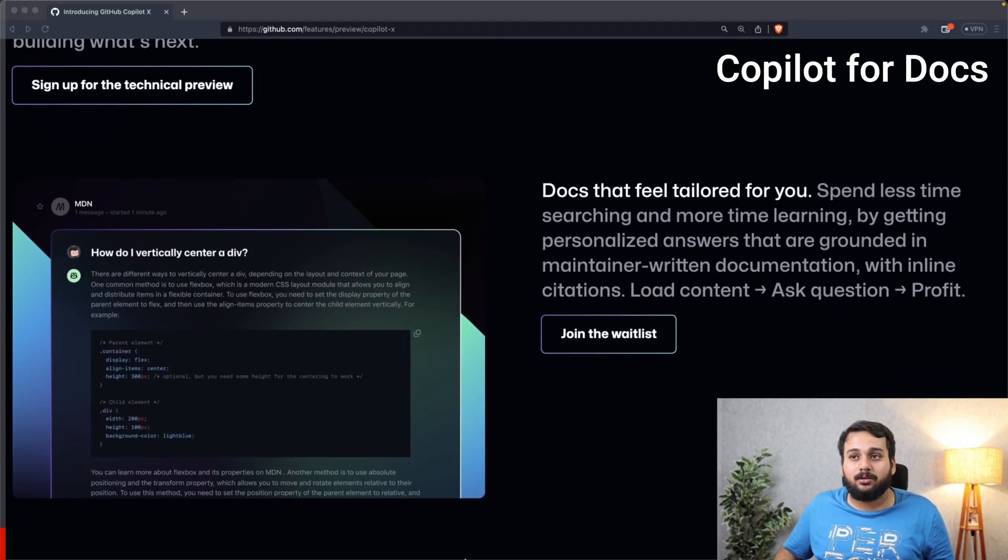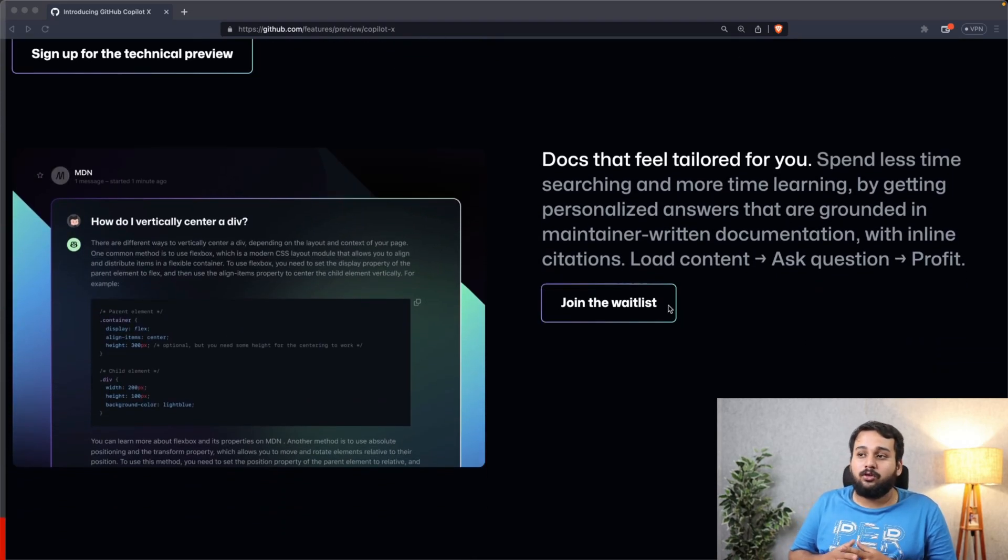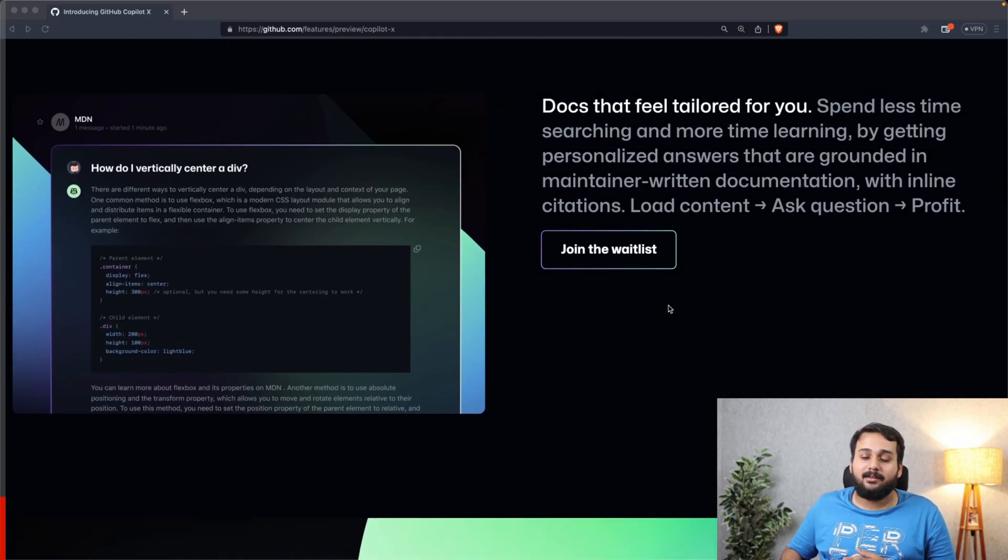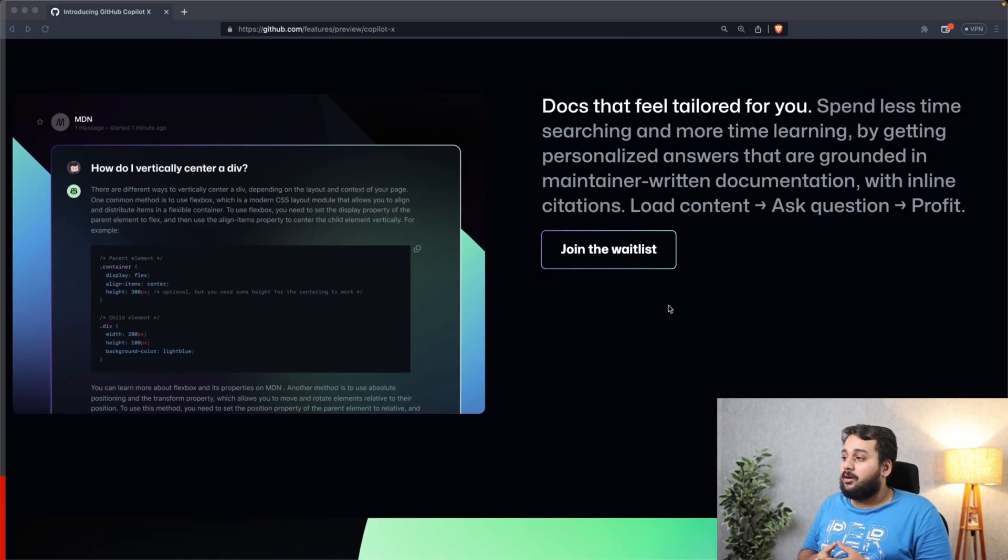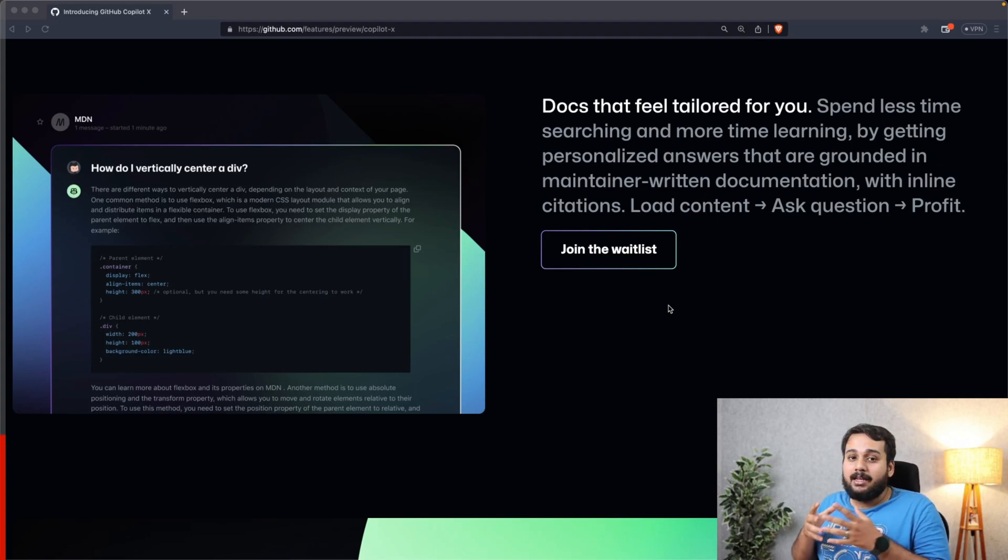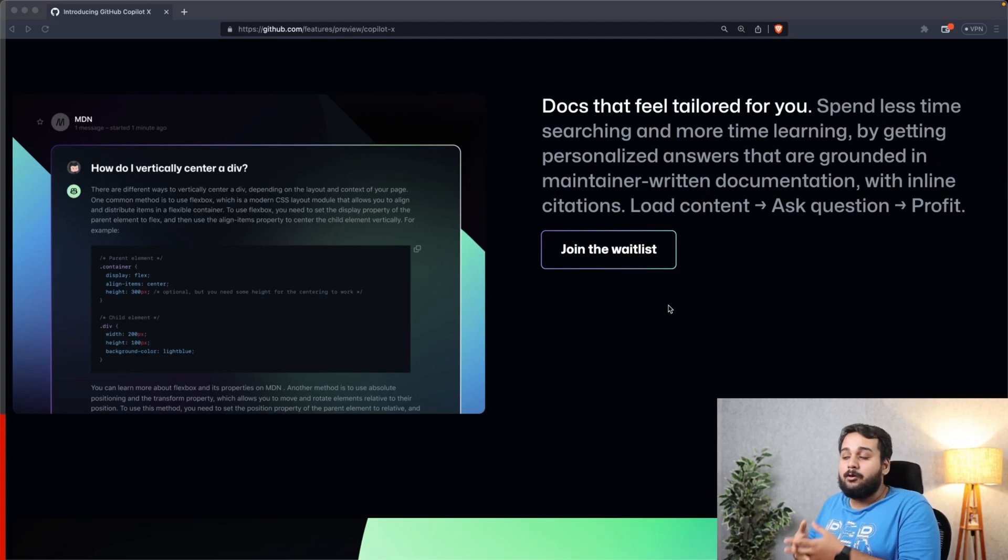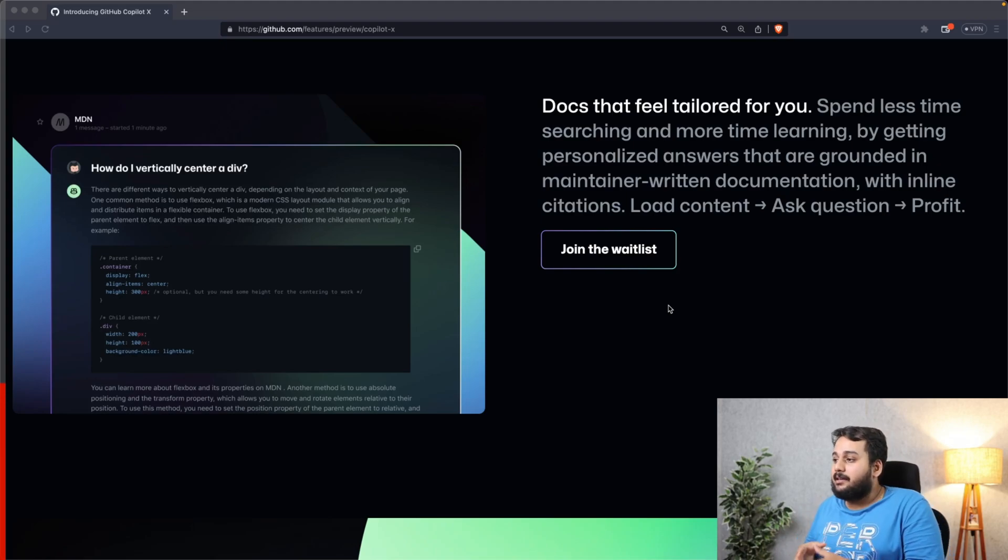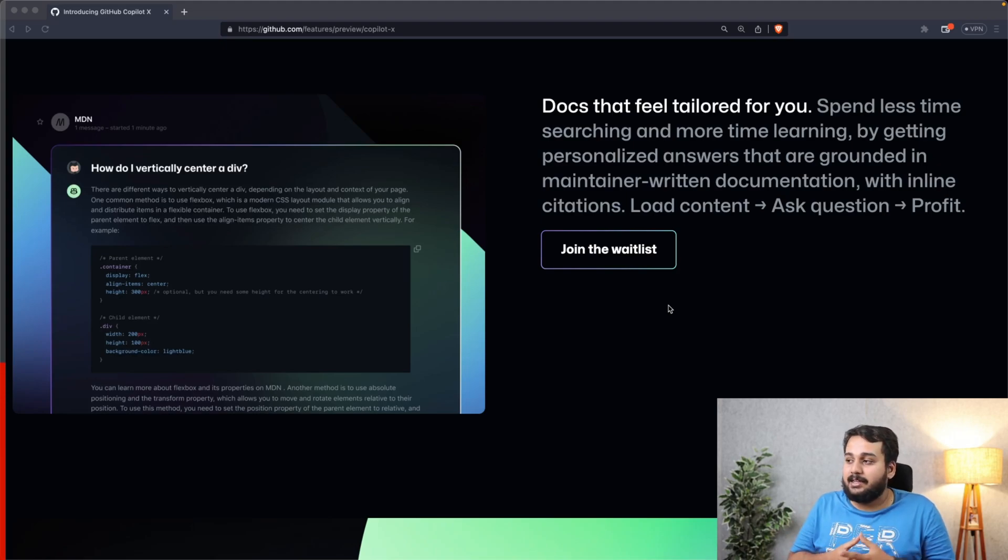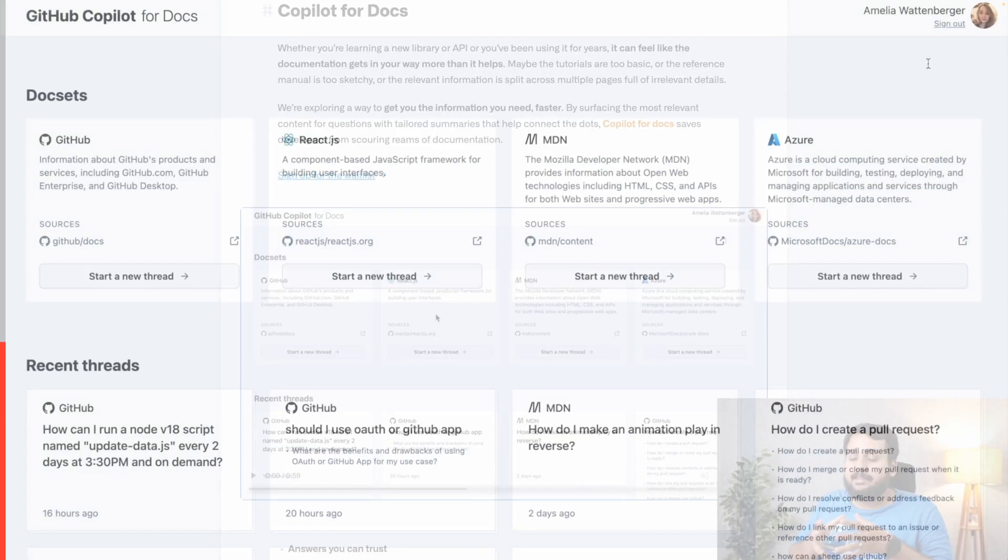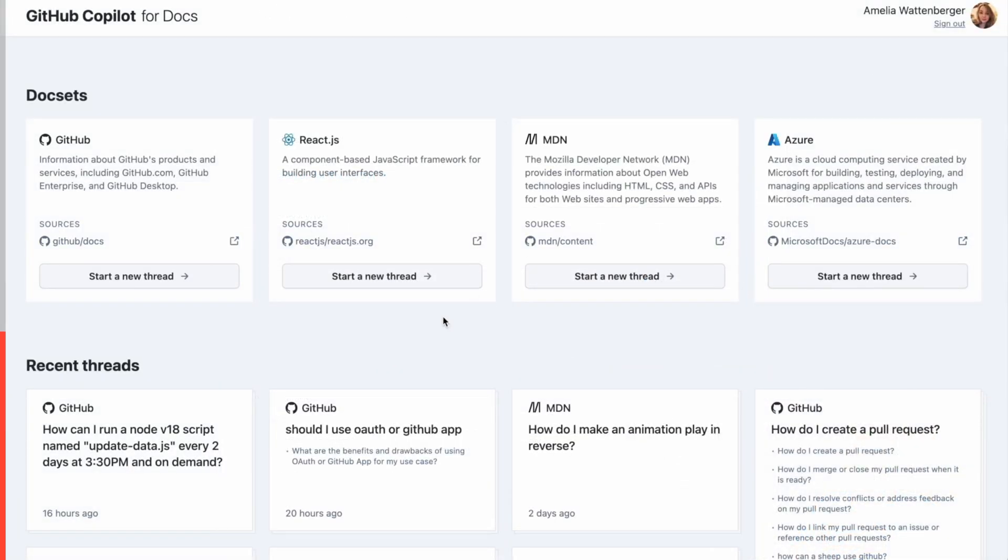The next feature GitHub talks about is Copilot for Docs. Going through documentations can be a hassle sometimes, so Copilot for Docs can help you by spending less time searching and give you more time learning. It will give you personalized answers that are grounded in maintenance documentation with inline citations.